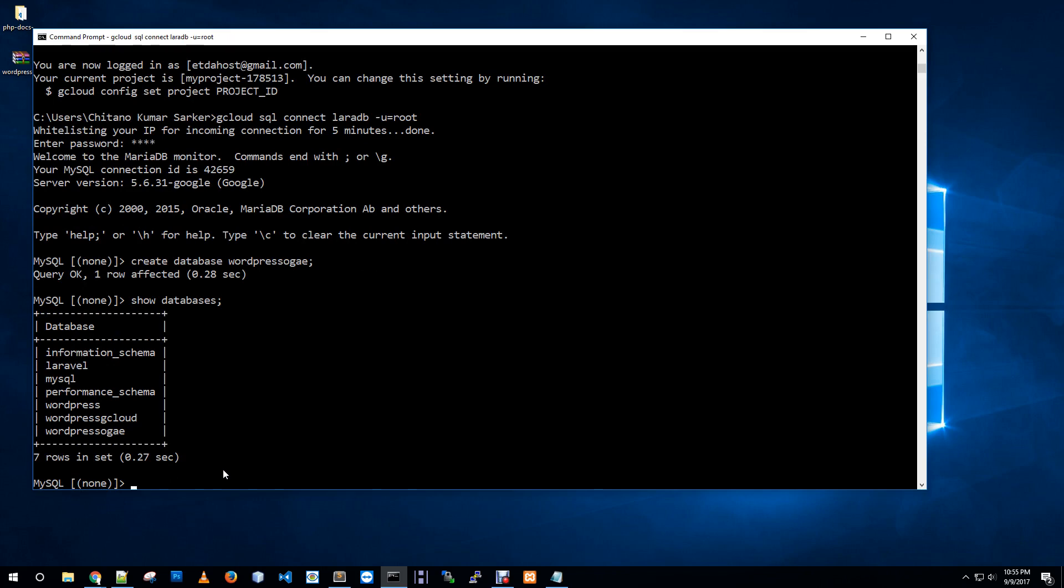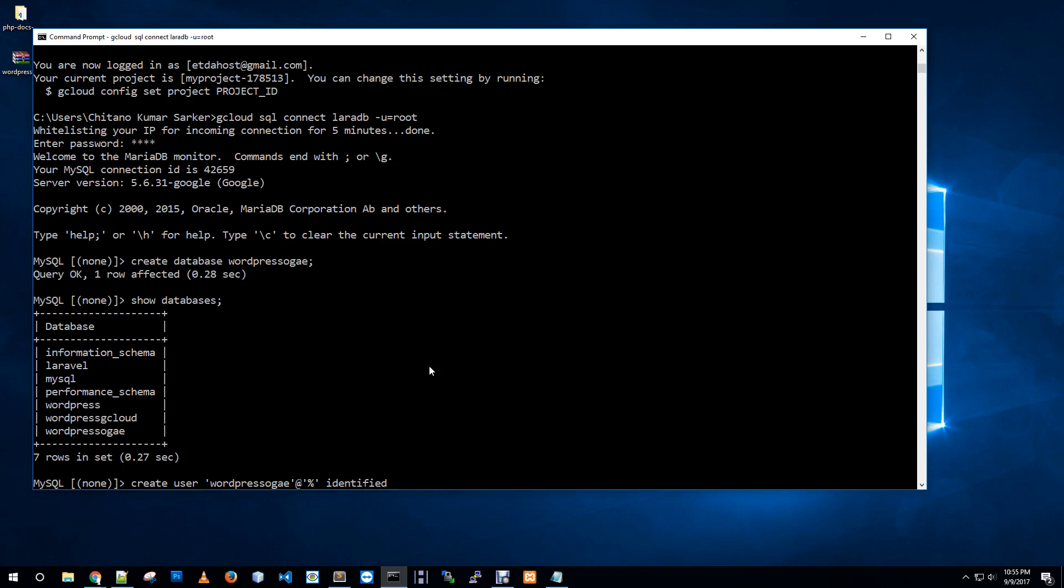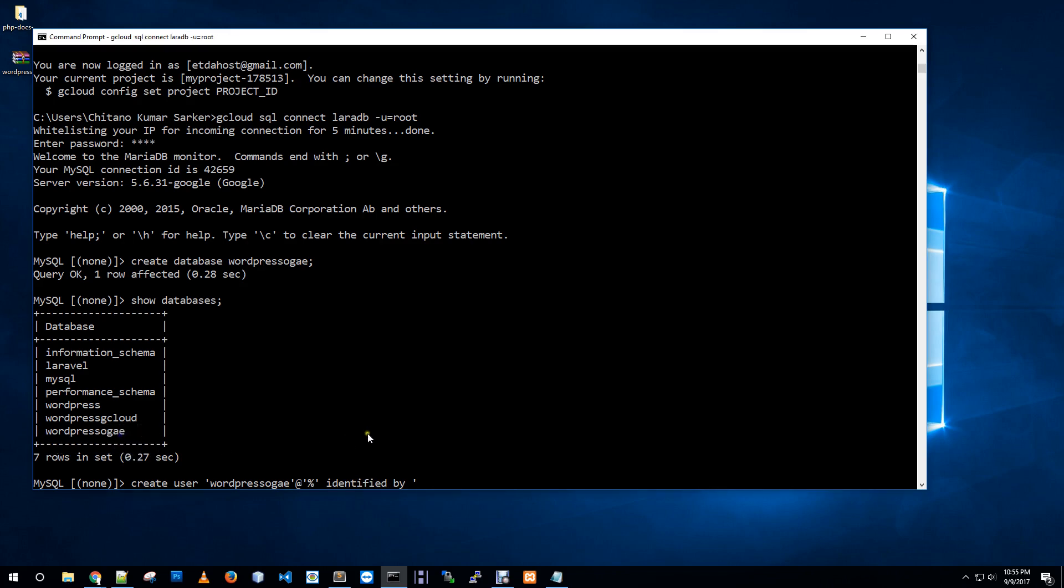Now we need to create a user for this database. I am creating a user: create user, same name as database name, at host any, identified by - I want to give same thing as a password.